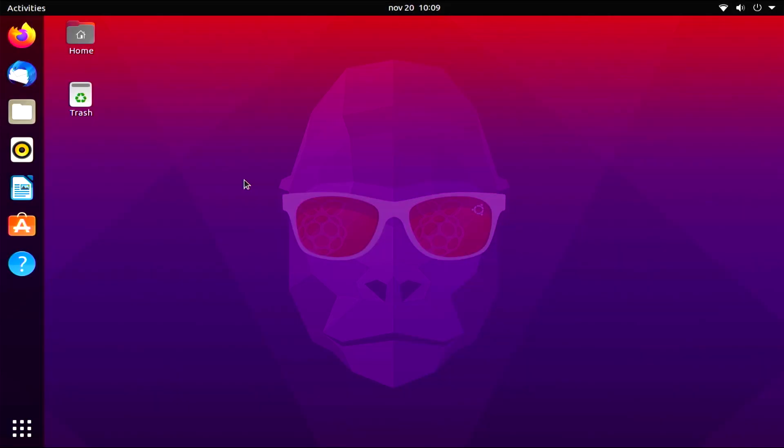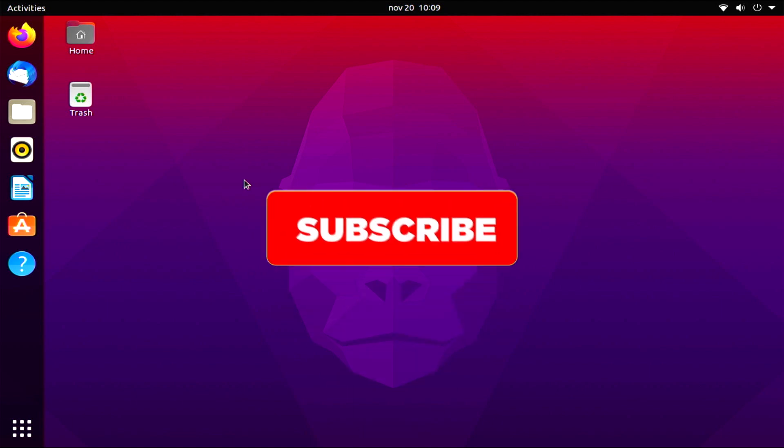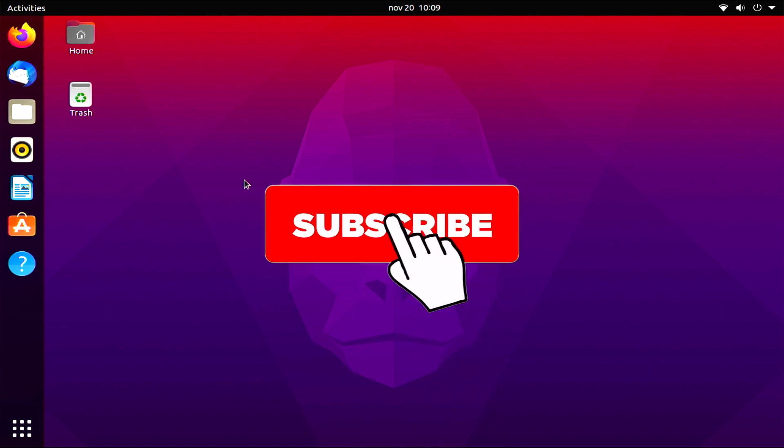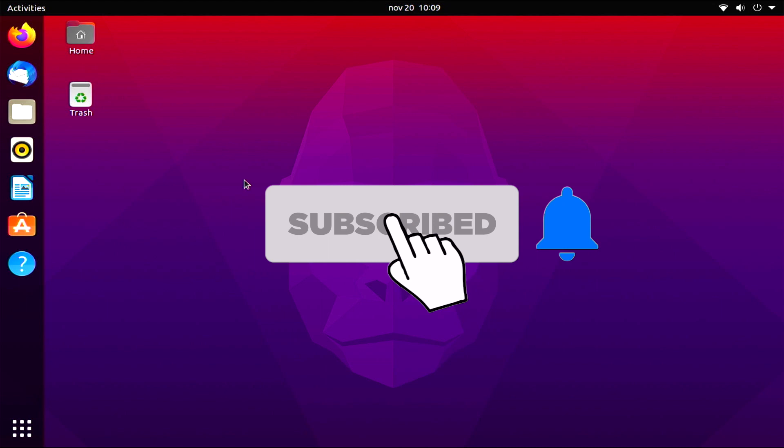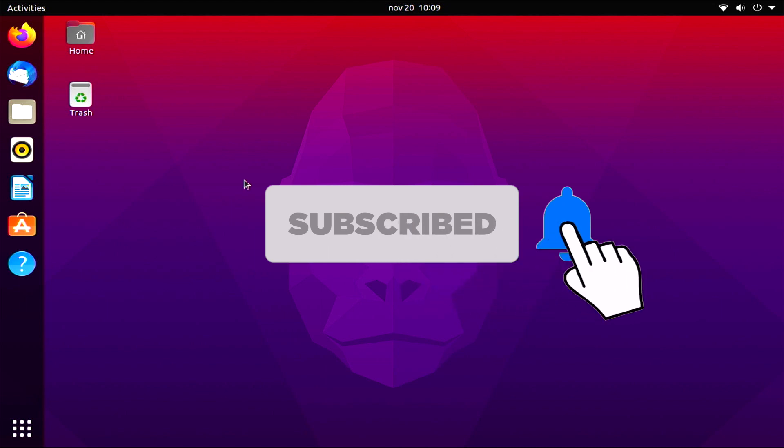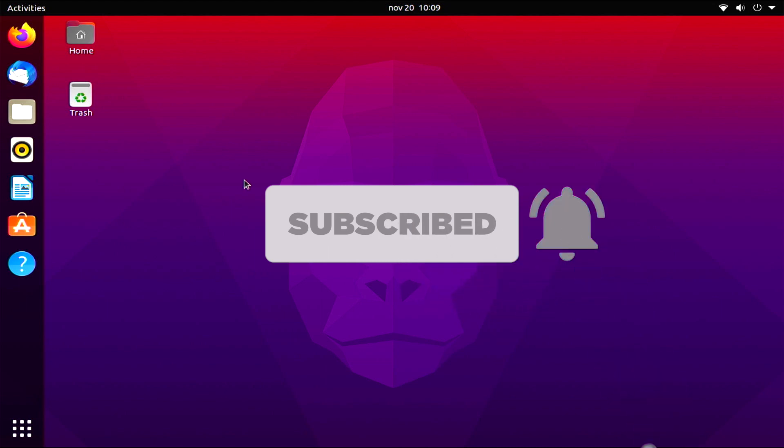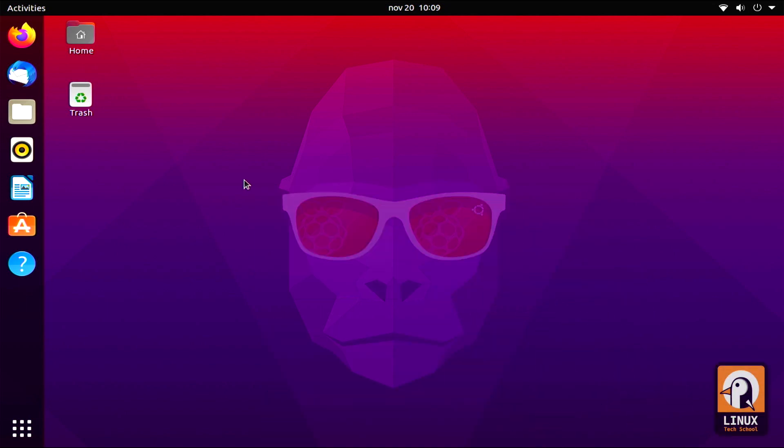I hope you enjoyed my video and please comment below if you have any doubts or suggestions. Don't forget to subscribe to my channel and press the bell button to get notifications about new videos I'll be publishing in the future. Thank you guys. Bye bye.